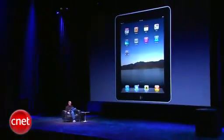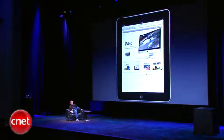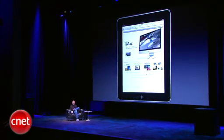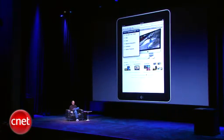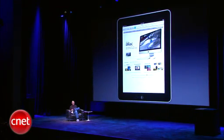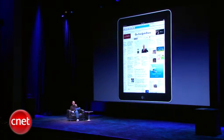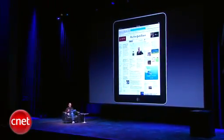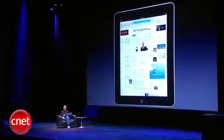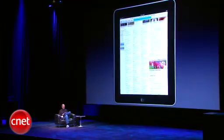Let's go right to the web. Here we are at Apple.com and I'm just going to go to Safari. I just touch the bookmarks icon and touch the New York Times. And here we are right at the New York Times. You can see how fast it is, and I can just scroll around here and look at the whole front page.